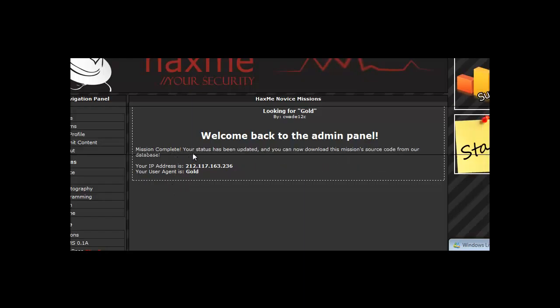Mission complete and as you can see the user agent is now called gold. Thank you for watching, I hope you enjoyed it and stay tuned for the next one.